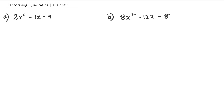In this session we're going to be looking at factorizing quadratics where the a value is not equal to 1. What I mean by that is the coefficient of x squared is not equal to 1. Normally when you factorize quadratics you've always worked with the x squared coefficient as always equal to 1.